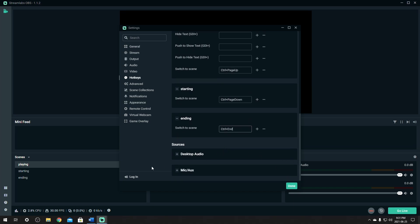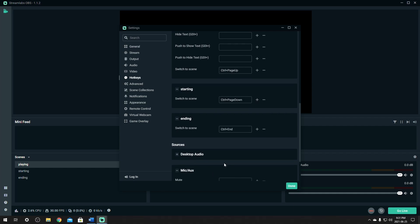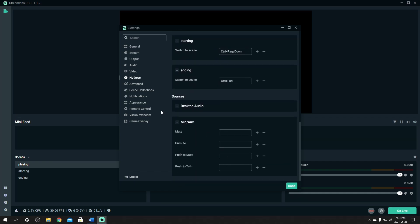Another one down here is the mic. You want to click on it as well. And this one here is the same thing. It's mute and unmute. So I like to use control home and control home. So that when you click it once, it will mute it. And if you click it the second time, it will unmute it.